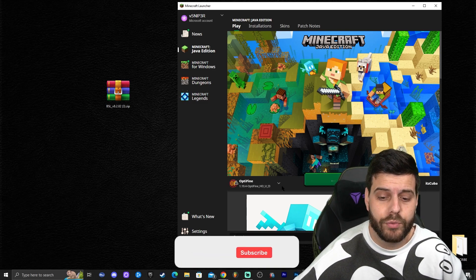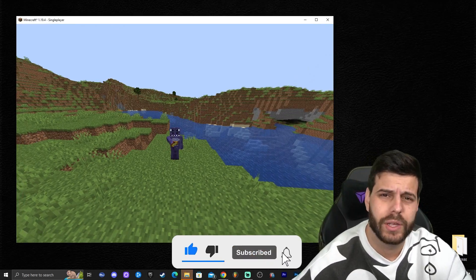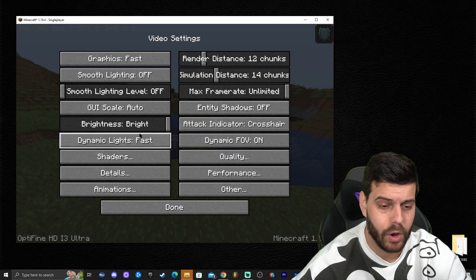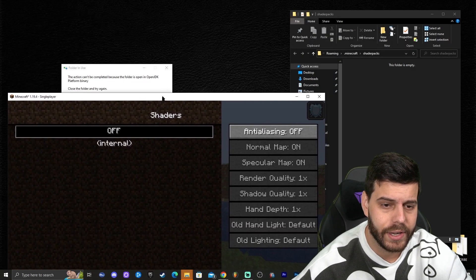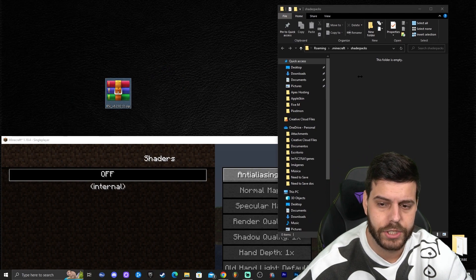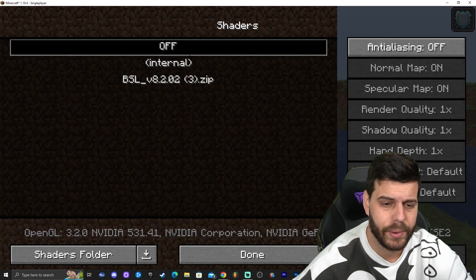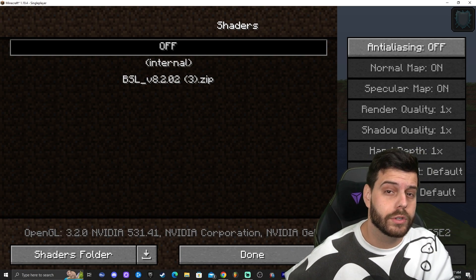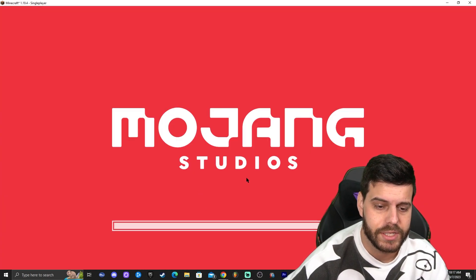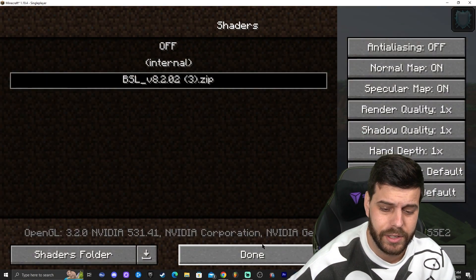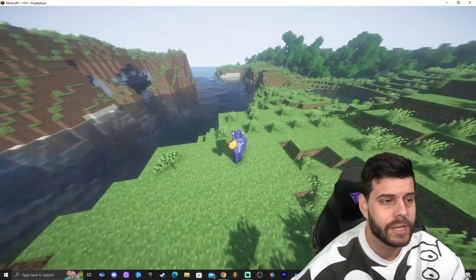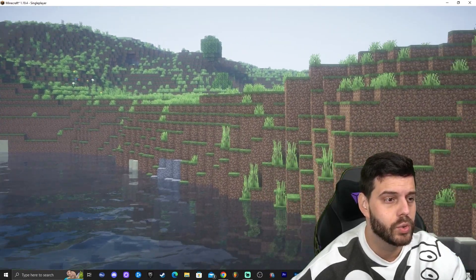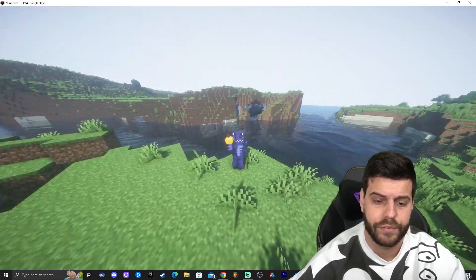Launch Minecraft with Optifine. Once you're in the world, press Escape, click Options, then go to Video Settings. You'll notice this menu has changed — that's another feature of Optifine. Click on Shaders, then click on Shader Folders. Drag and drop the BSL file into that folder. Now BSL appears inside the shader packs. Go back to the game — BSL shows up there. Click on it to select and apply the shaders. Give it a second to load, then click Done. We now have shaders! Another cool feature of Optifine: if you press C in-game, you can zoom in — that's the Optifine zoom.